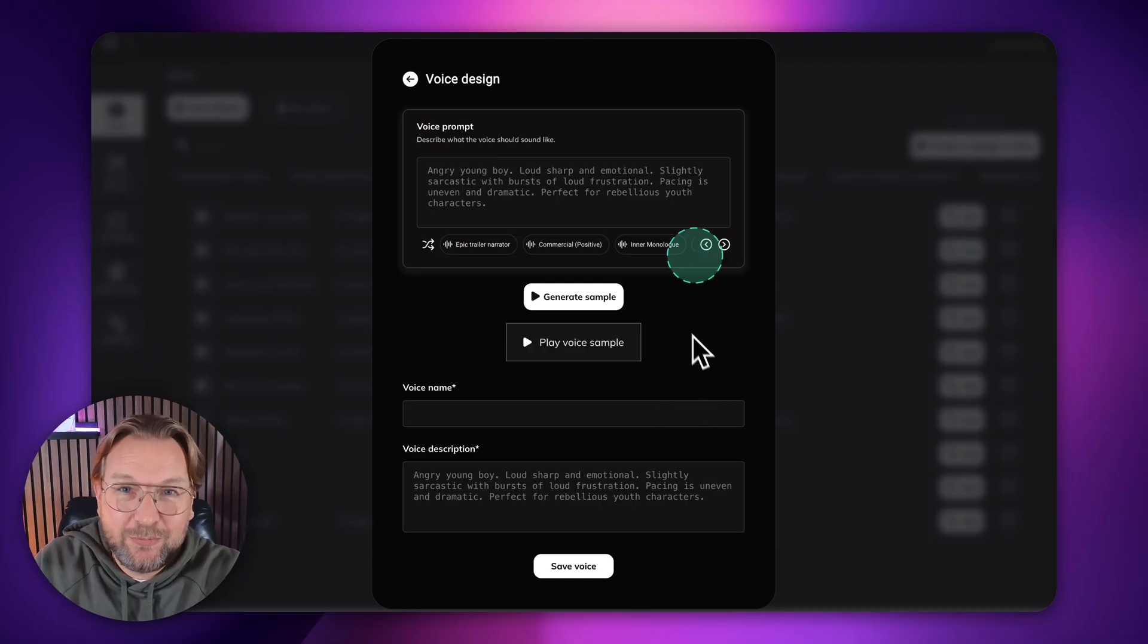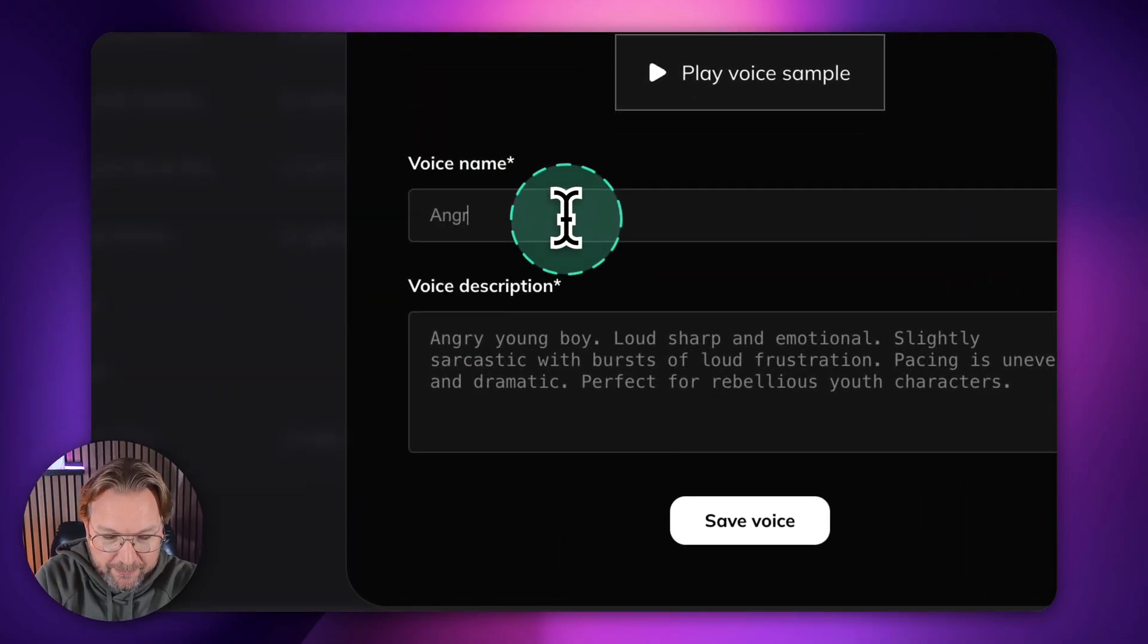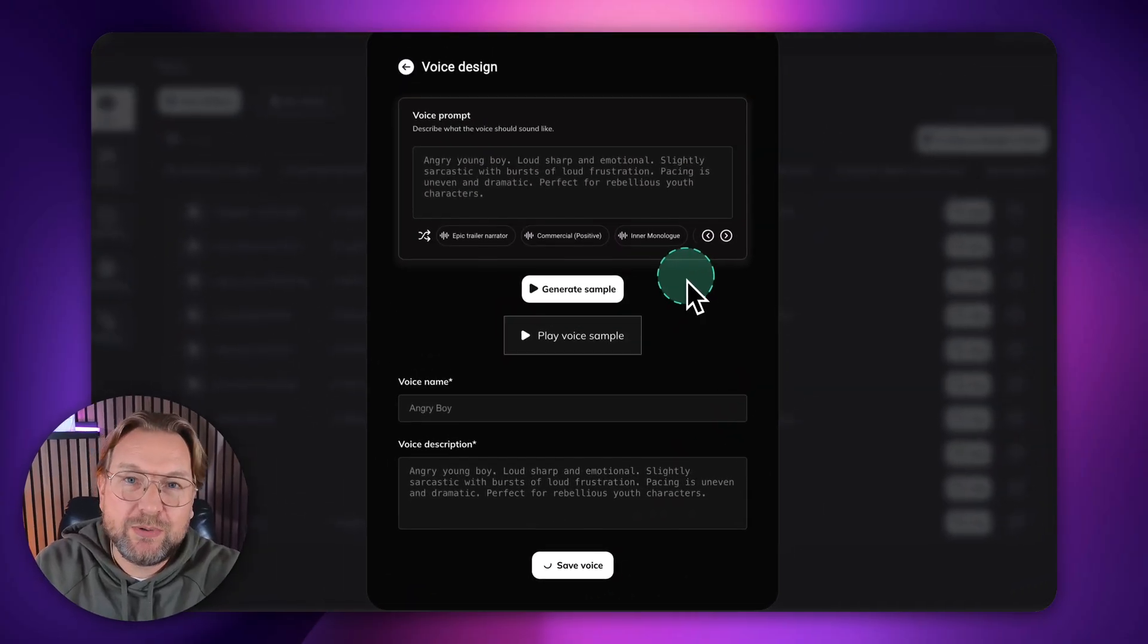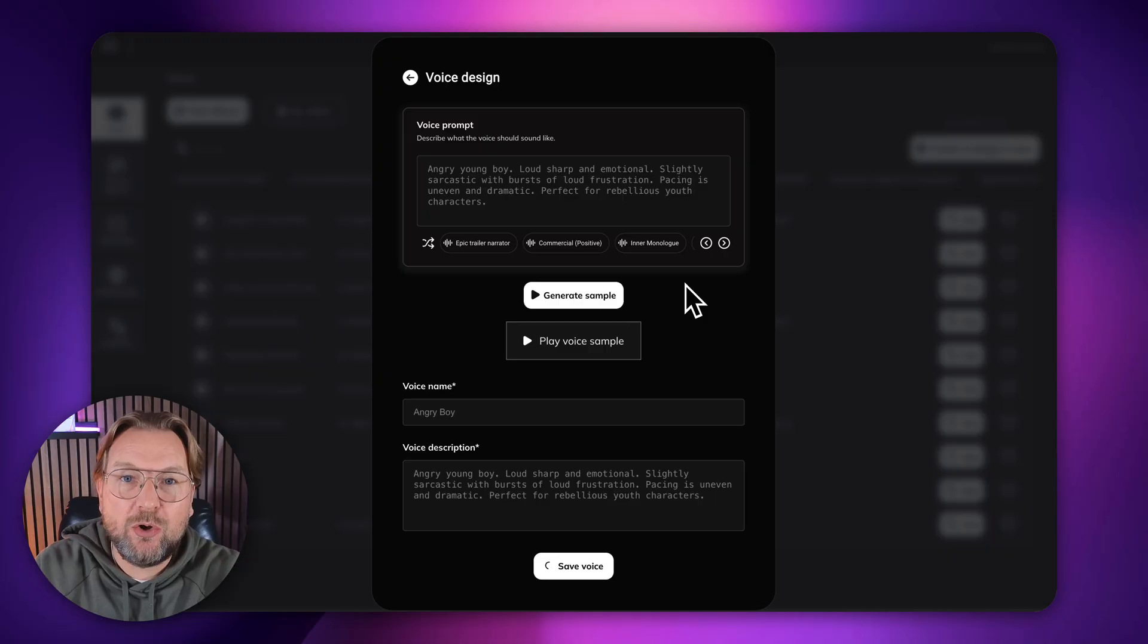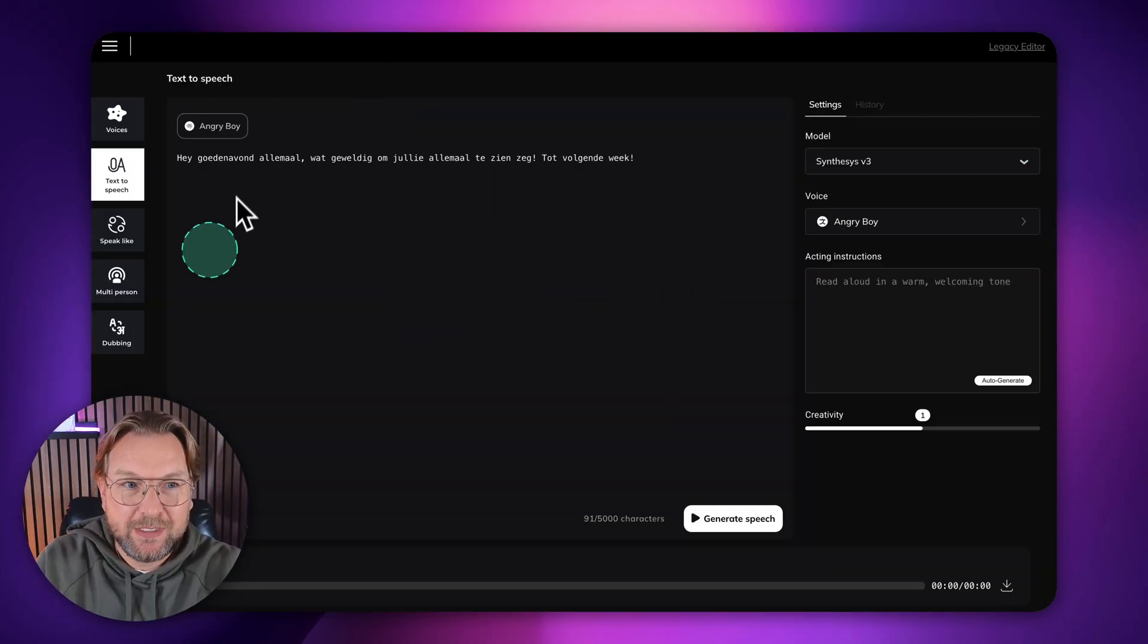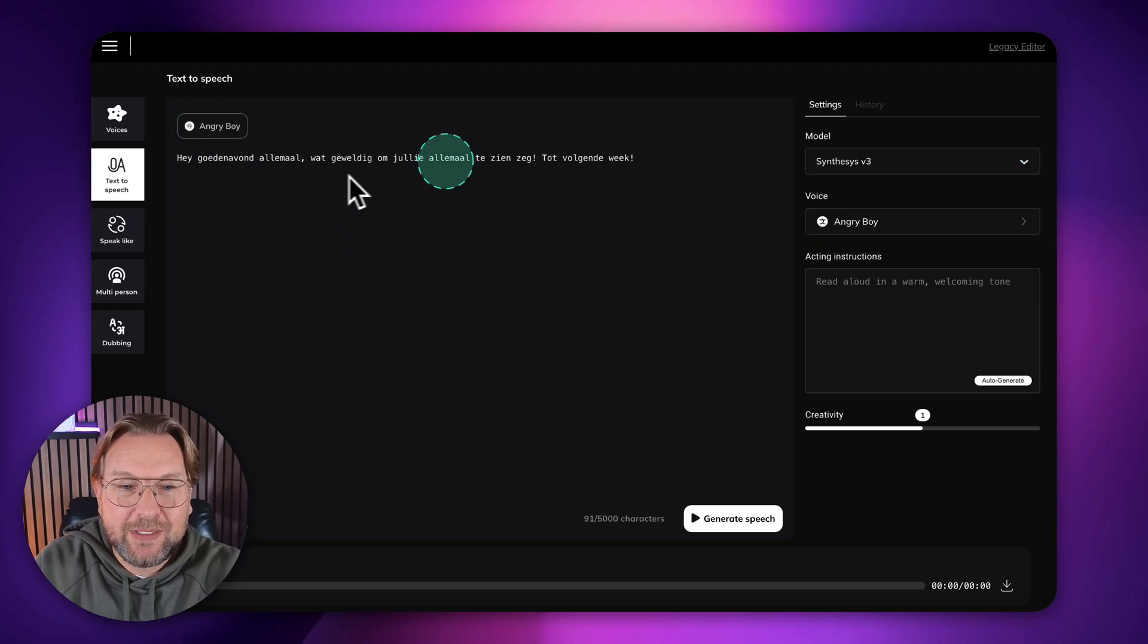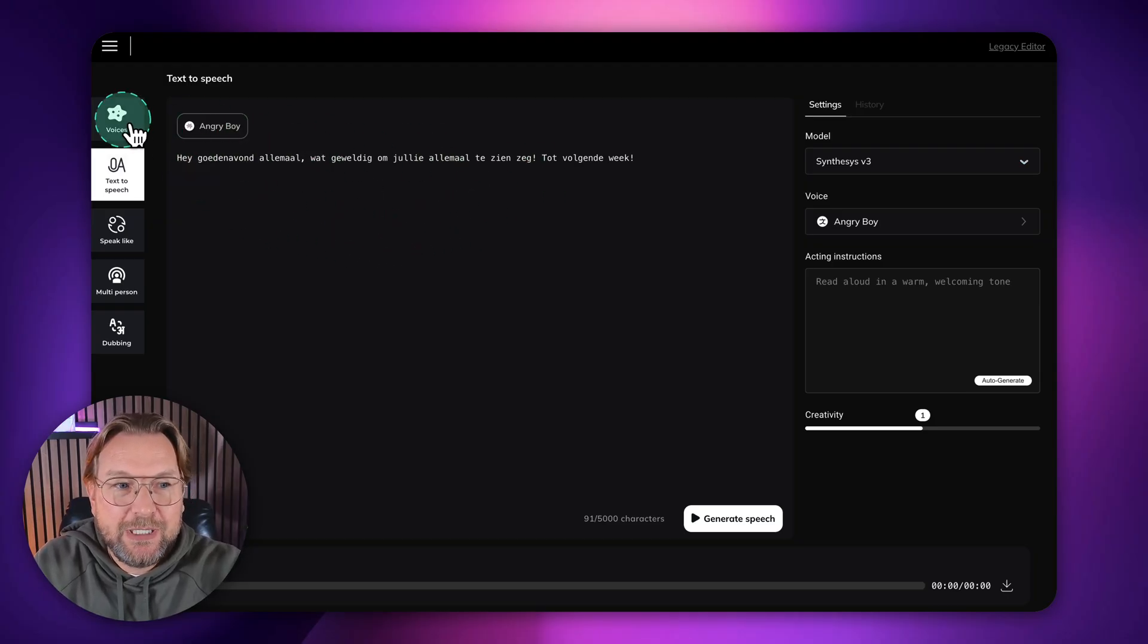So if you want to save your voices, you simply type here angry boy. And then you can save your voice here. And now it's saved to your library. You can always use this voice. There you go.